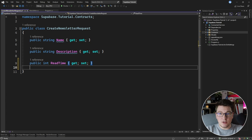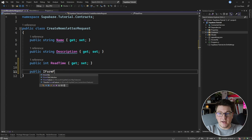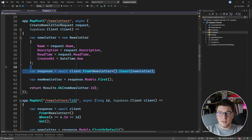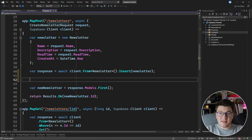We want to extend the CreateNewsletterRequest object to also contain a file representing our newsletter cover image. The simplest way to introduce a file is to use the IFormFile interface, and then we'll send a form data request to our API which will contain the cover image. Let's persist the cover image in Supabase Storage after we have persisted the entity in the database.